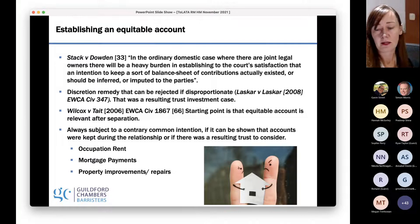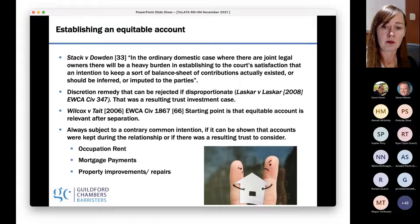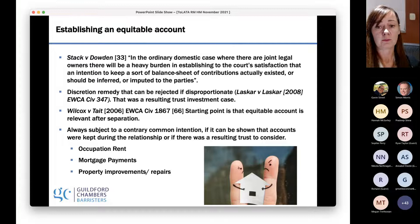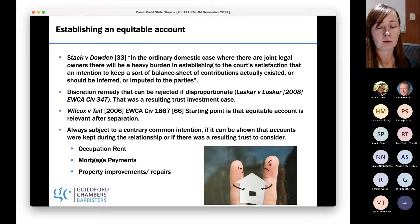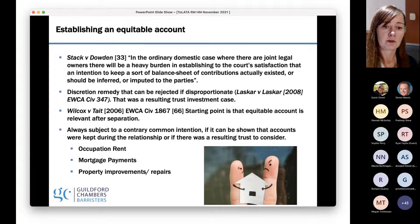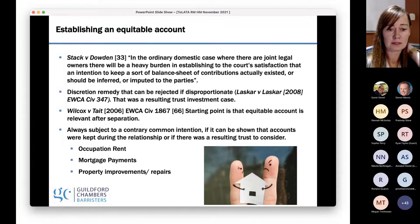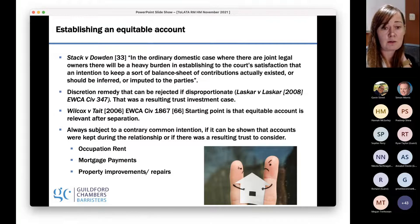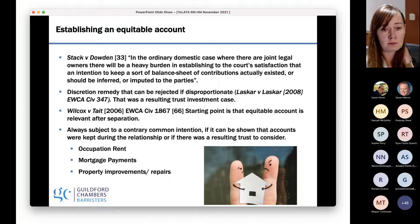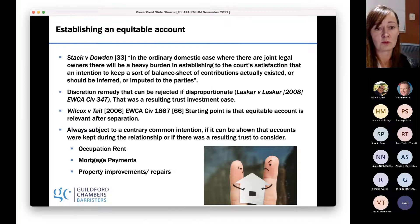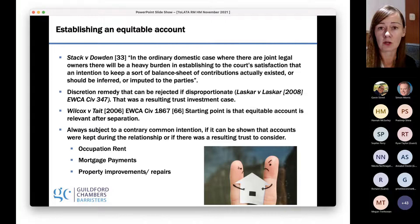Equitable accounting is probably what takes up the most court time at the moment in these cases. Quite often parties will come to an agreement about beneficial interest, and then there is an awful dispute about compensation and equitable accounting. The starting point — from Stacking Down, which is still a really useful reference all these years later — is that courts are not going to accept that joint legal owners keep some kind of balance sheet with each other.